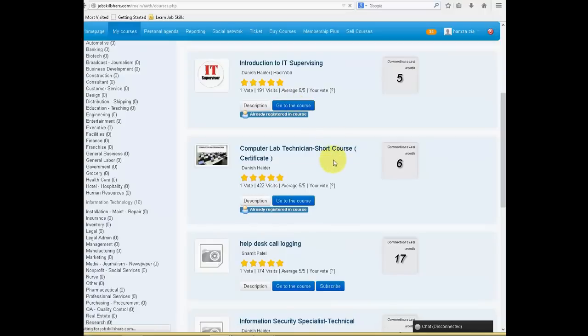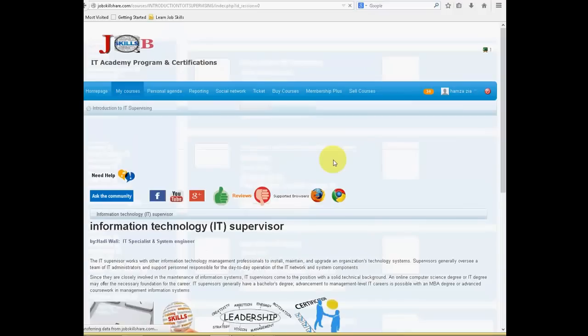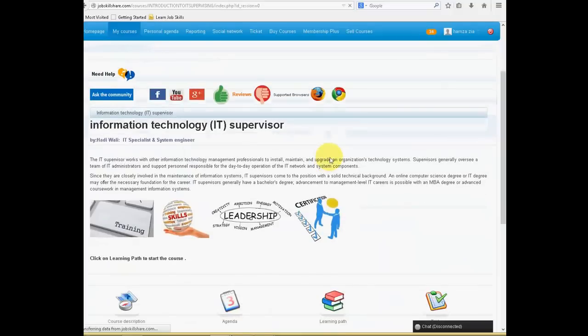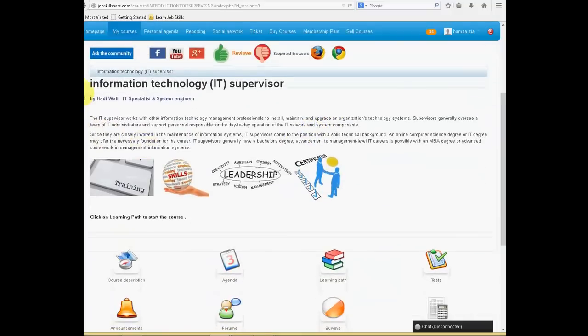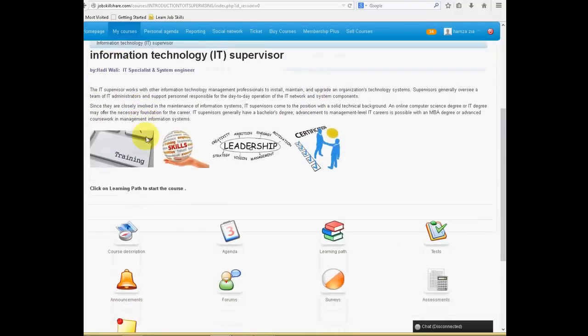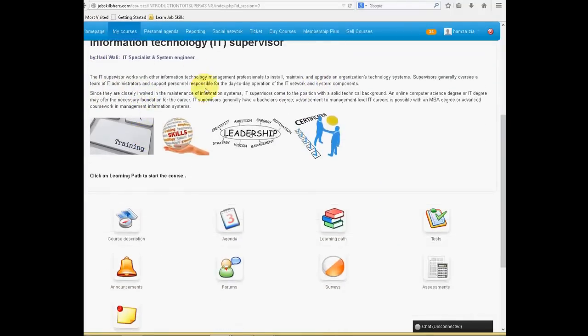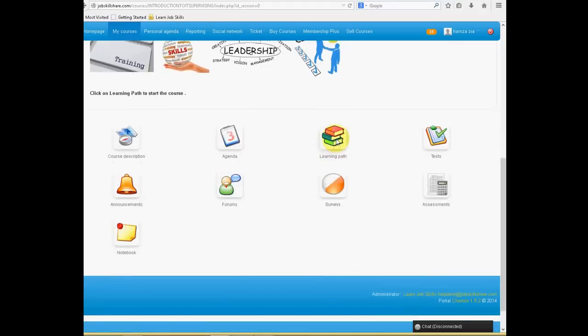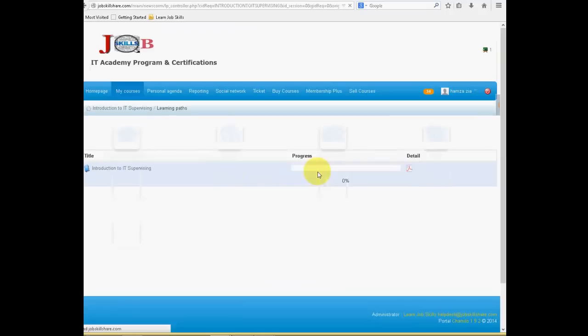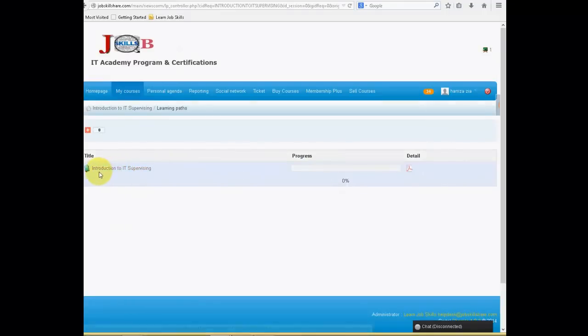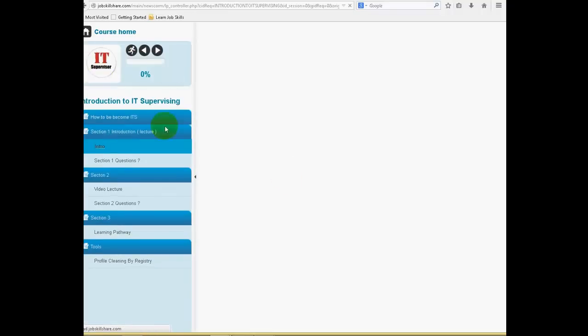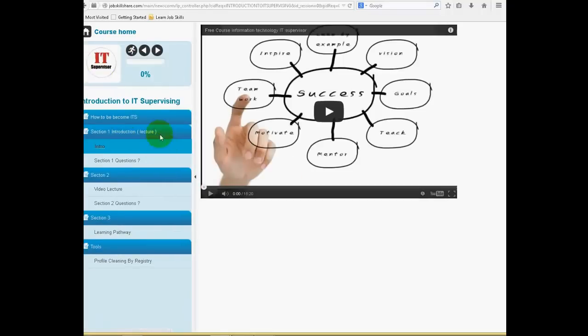And let's say, for example, this is the course. Something that you want to read. What is it about? Who is teaching it? And then you click on learning path. Once you click on learning path, you click on introduction to IT supervising. And that will start the whole course. So basically, you can finish this course for free.